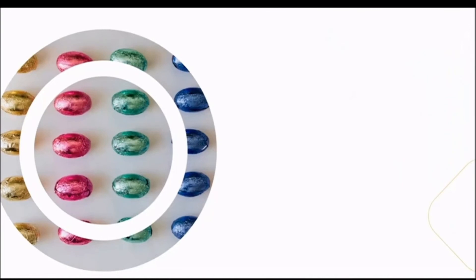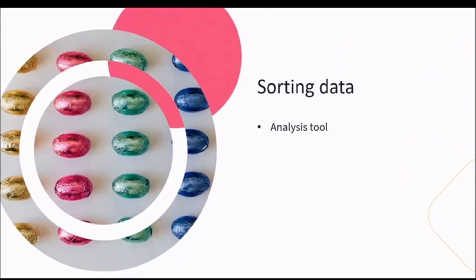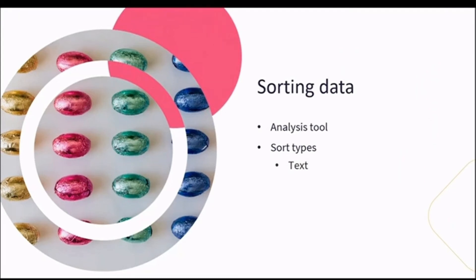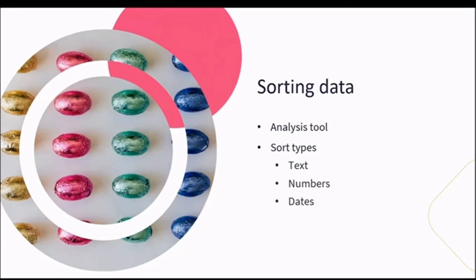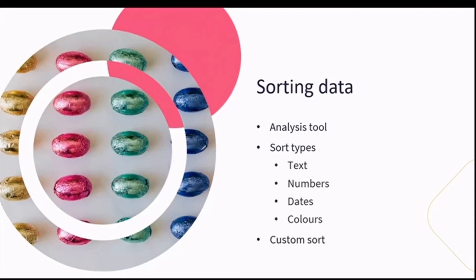Like sorting jelly beans into the different colors, you can sort your data. Instead of sorting things, in Excel, you can sort your text in ascending or descending order, numbers from lowest to highest, or vice versa, dates in chronological order, and if you wanted to log your jelly bean collection, you can even sort your data by color. I'm sure it will come as no surprise that you can even customize your sorting options, but stay tuned for this in Lesson 8.